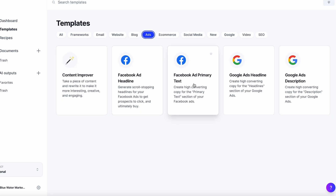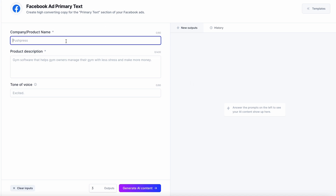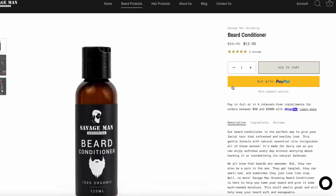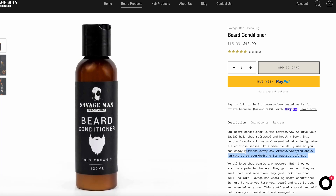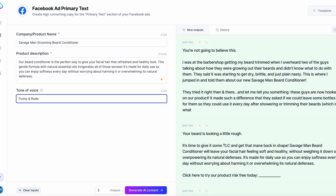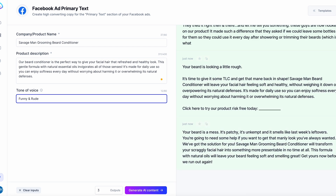My second-to-last framework is under Ads, and that is the Facebook Ad Primary Text tool. Let's test Savage Man Grooming Beard Conditioner, using the description from our website, with a 'funny and rude' tone of voice. By adding the word 'rude,' it's completely changed the whole copy. As you can see: 'Your beard is a mess — it's patchy, it's unkempt, and it smells like last week's leftovers. You're going to need some help if you want to get that manly look you've always wanted. Savage Man Grooming's beard conditioner will transform your scraggly facial hair into something more presentable in no time. Get yours now before we run out.'